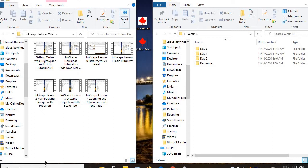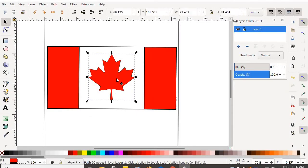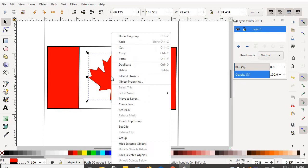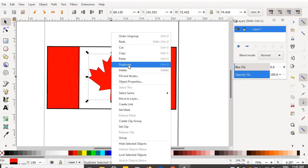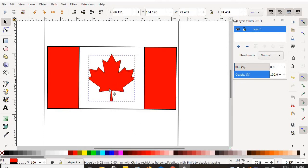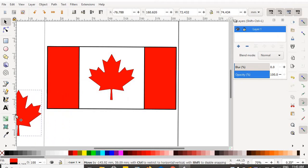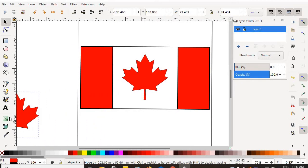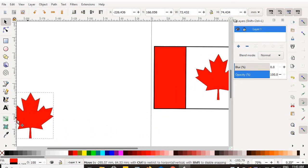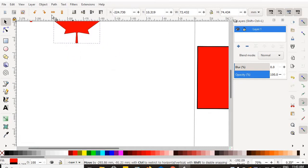If we pull up our exercise from last lesson and take a look at just the maple leaf, I'm going to grab the maple leaf, duplicate it, and drag that new copy over here, just off on its own.